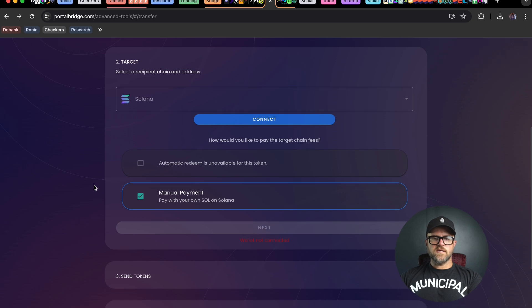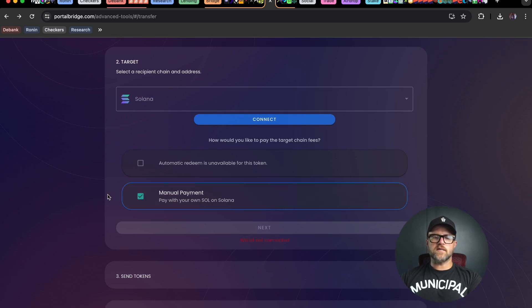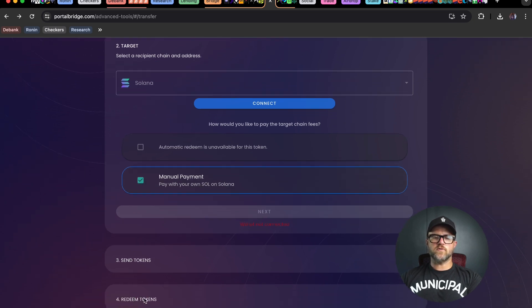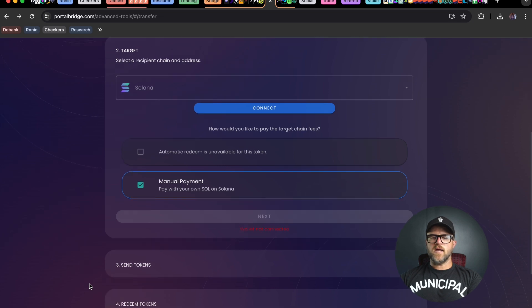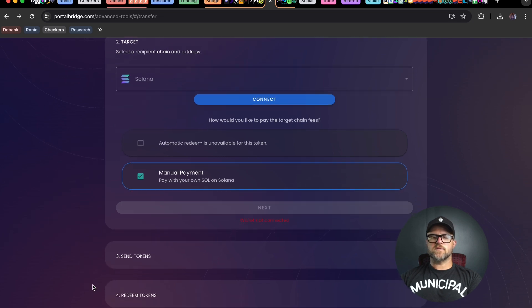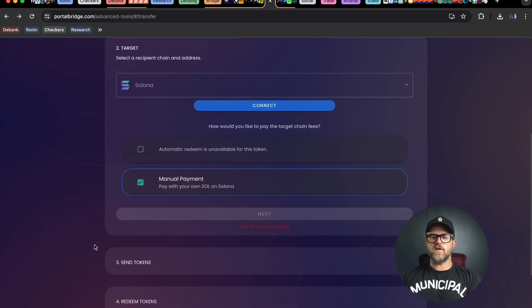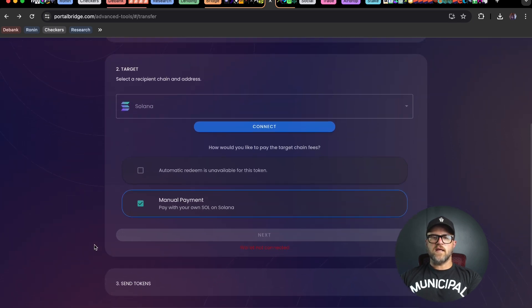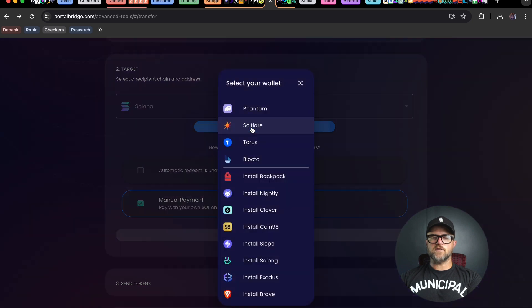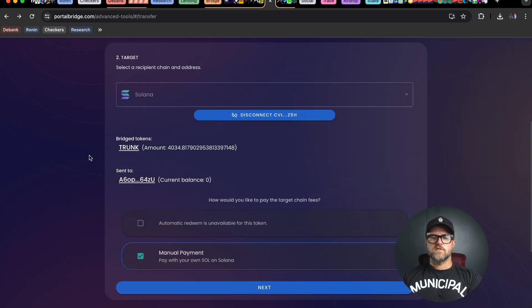This is a token that you have to manually pay for on the Solana side, so you do have to redeem tokens making sure that you have some Solana in your wallet over there on Phantom.